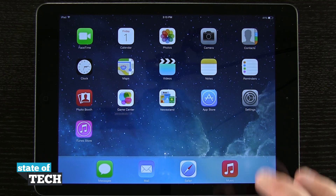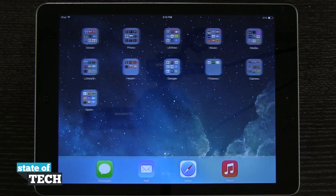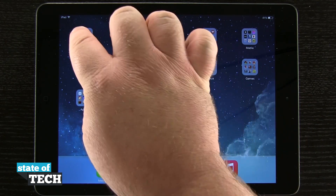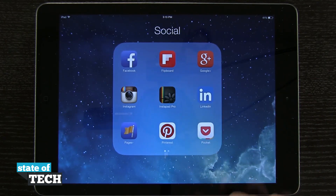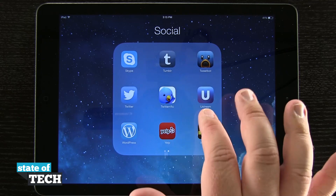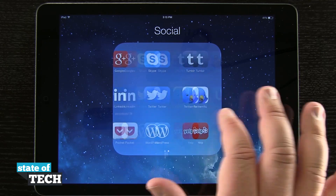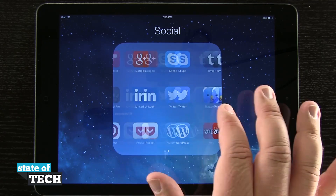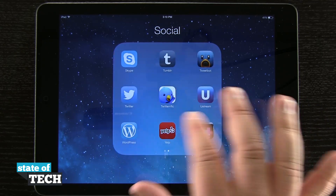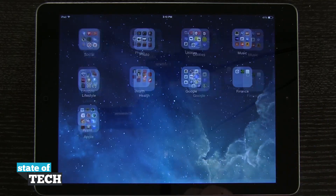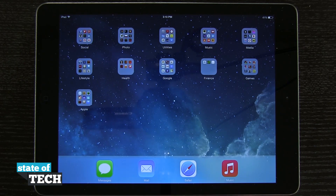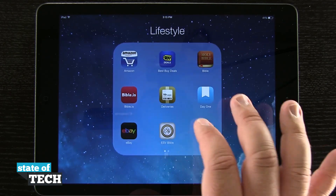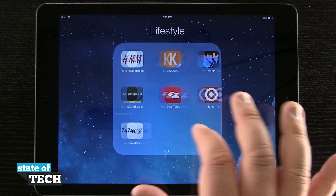Just like the iPad has multiple pages, the same thing happens with folders. We can actually have multiple pages of apps inside each folder. The more apps you put in a folder, the more pages you're going to end up with inside it.